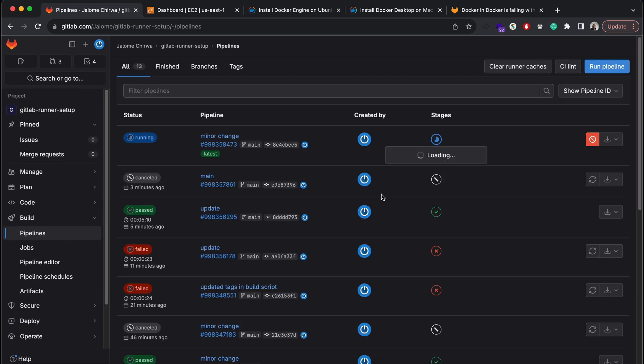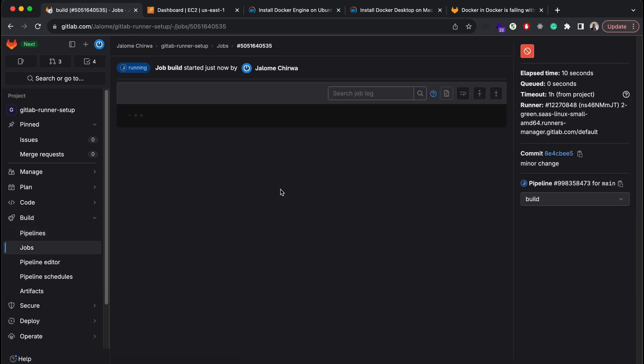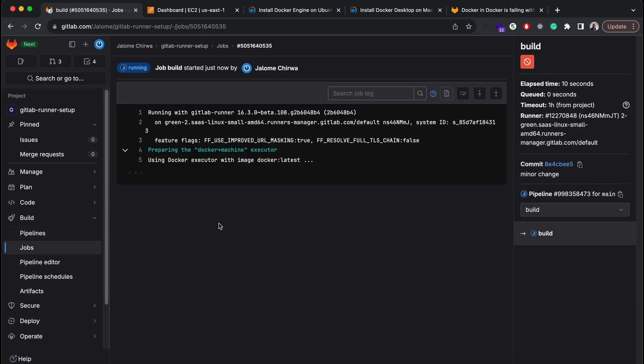That will trigger my pipeline to run as you can see, and once the build is done the container will appear under container registry.